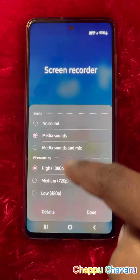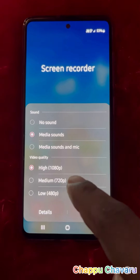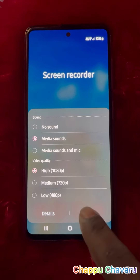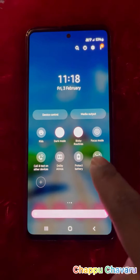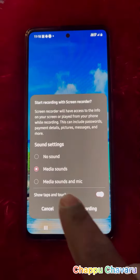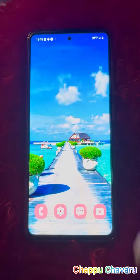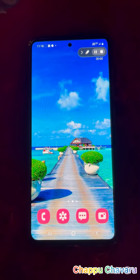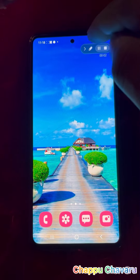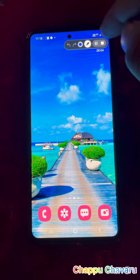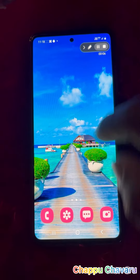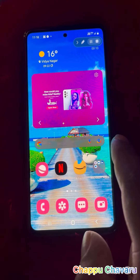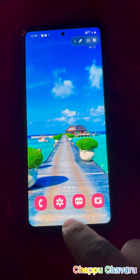There are a lot of options. You can select the option. If you want to record the video, you can use the screen record.